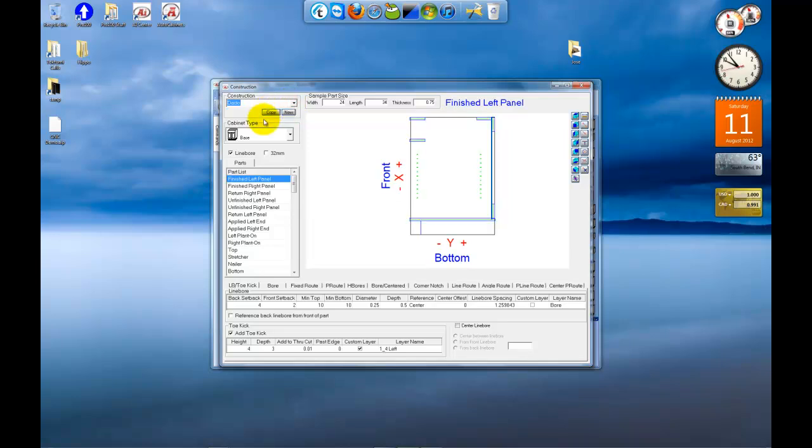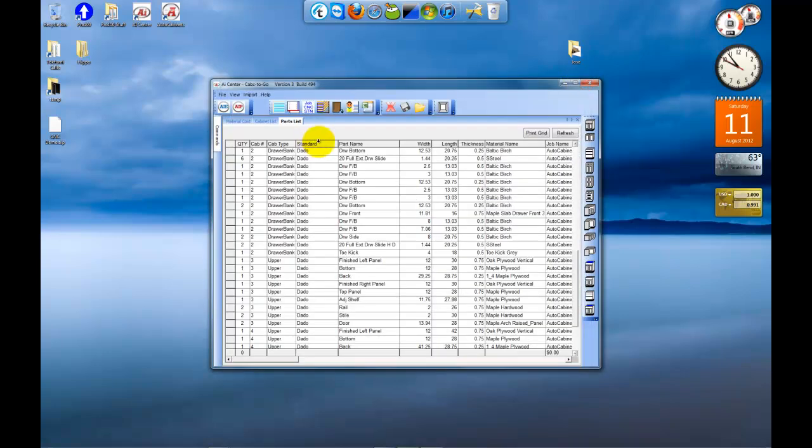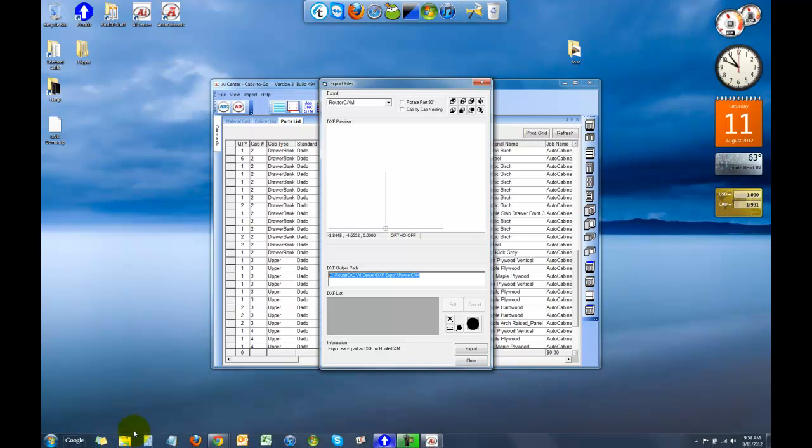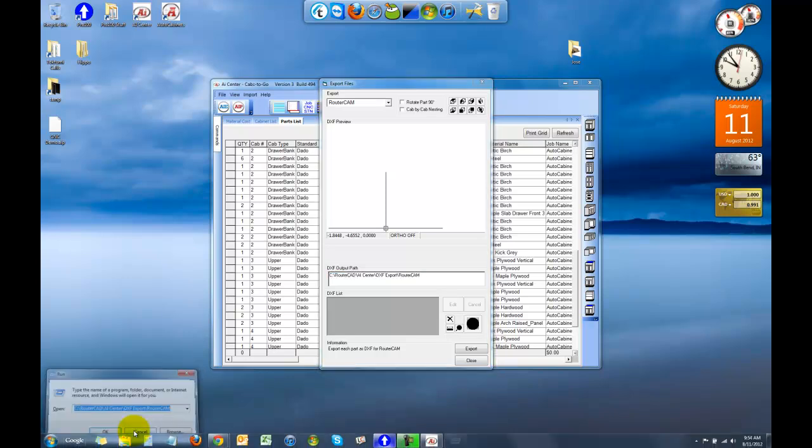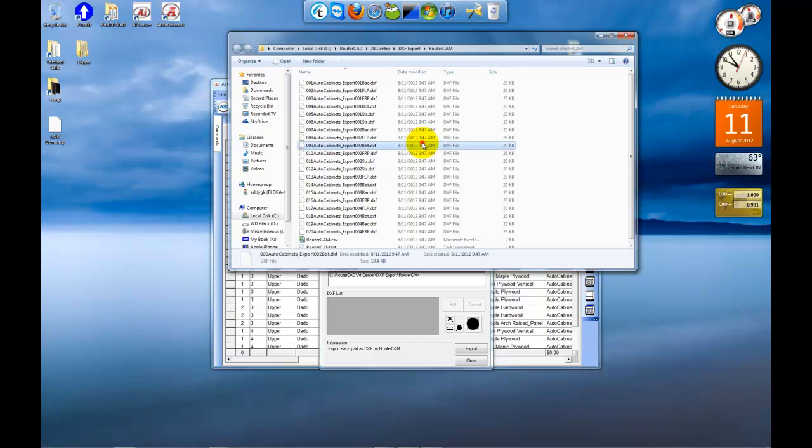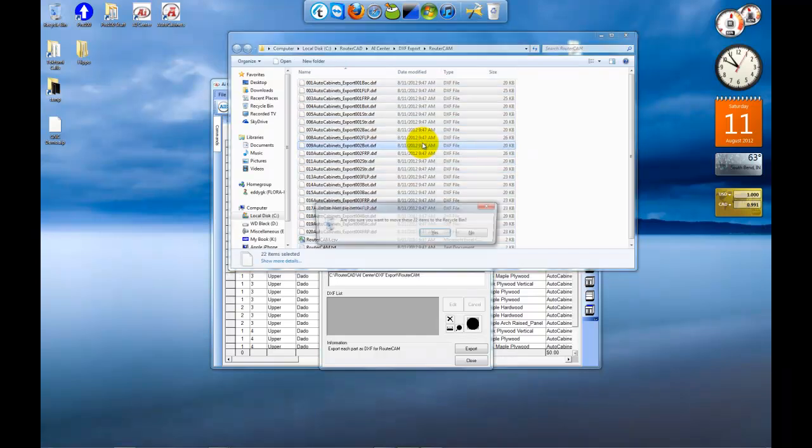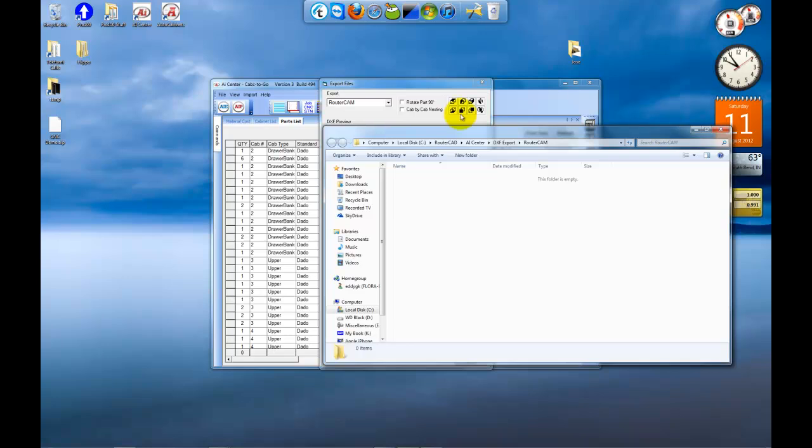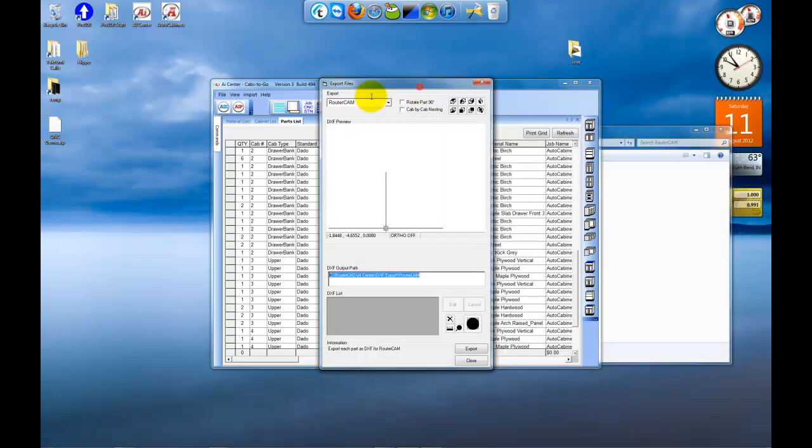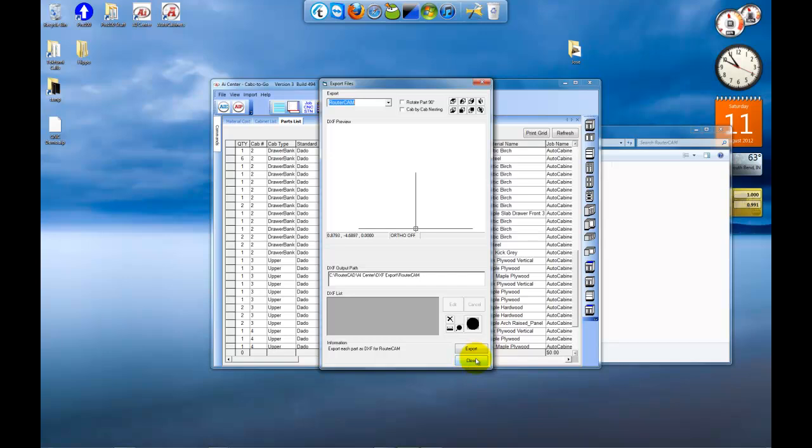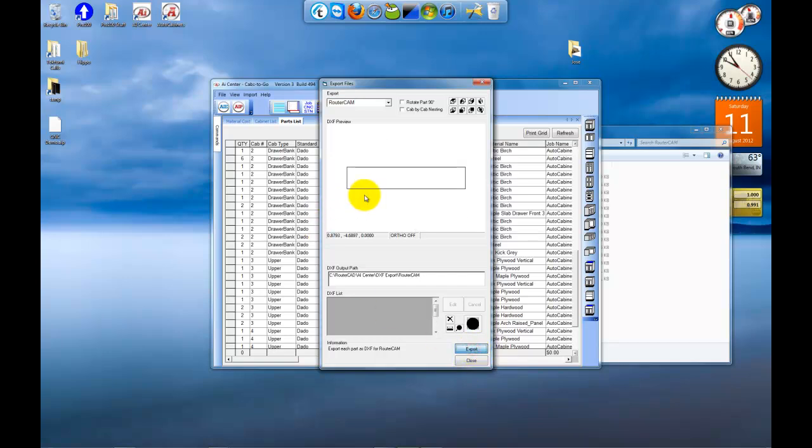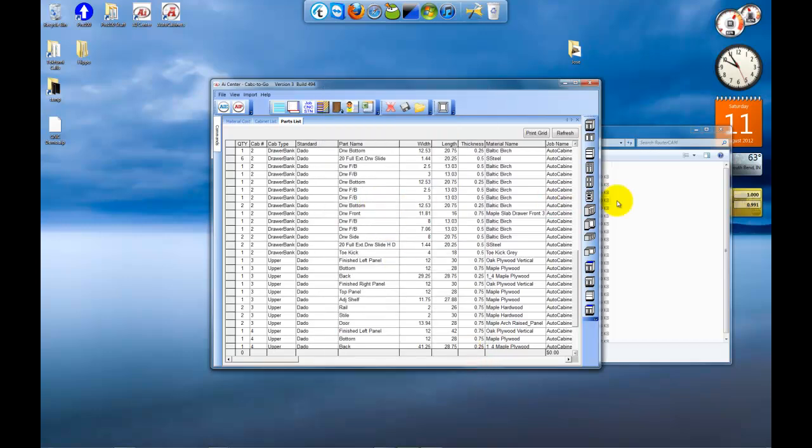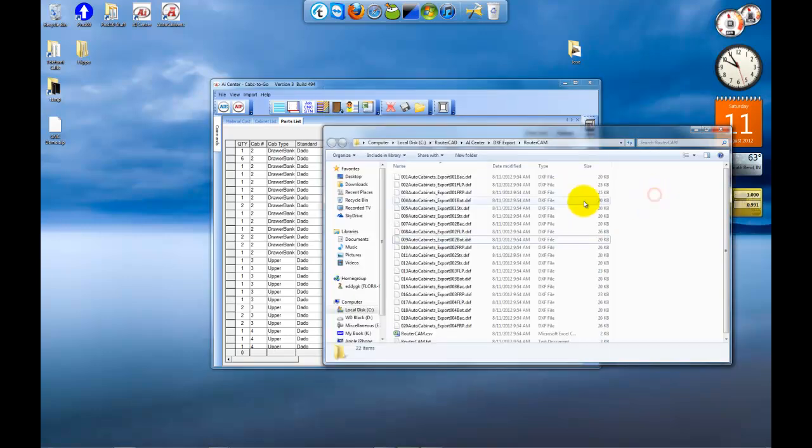Once you have everything set up in AI Center, as far as your operations, and you've imported your job, you simply go to export parts and choose. I'm going to check this path, make sure I don't have a previous job exported to this folder. And I do, so I'll delete the old parts. And I will export. In this case, I'm going to export my parts formatted for router cam software. I'll click export. It cycles through all the parts for this job. I'll close. And you can see that all my parts are now in the router cam folder.